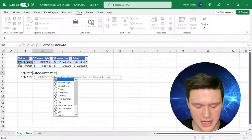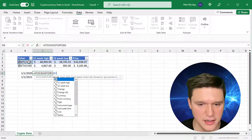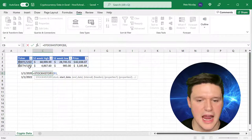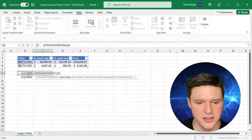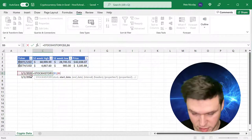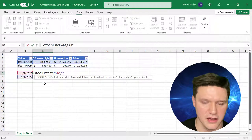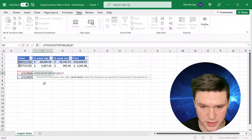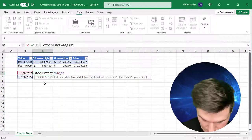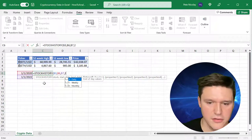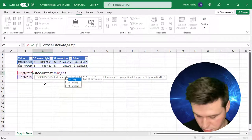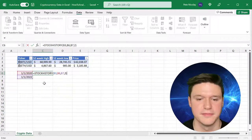Then I'm going to select Bitcoin here, and the start date of 1-1-2020, and end date of 1-1-2022. And then lastly, I'm going to give an interval of 2, which means monthly.